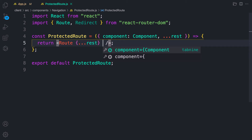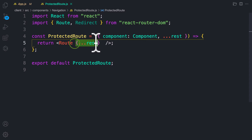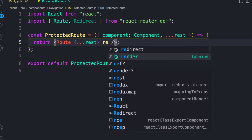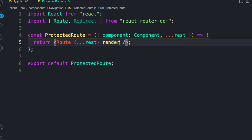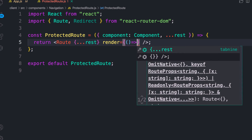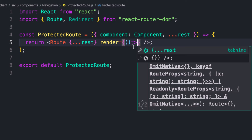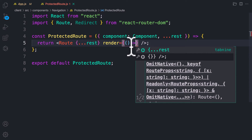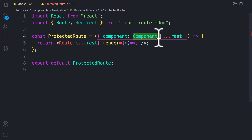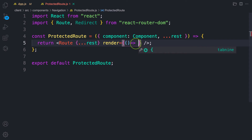On this Route, we spread all the other props so we have access to history, push, and other react-router-dom utilities. The Route component has a 'render' prop — a function where we determine what to render. Before rendering, we check whether to render the passed component or redirect the user.